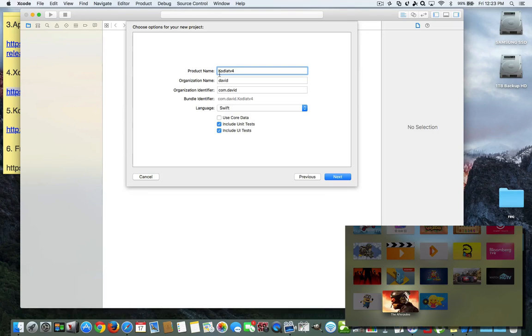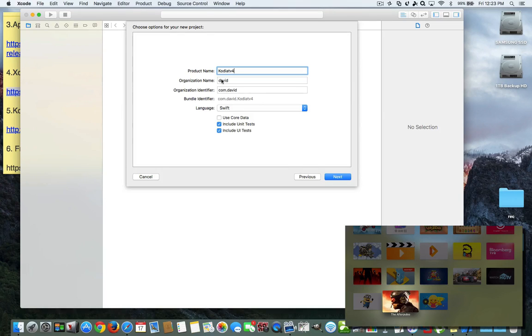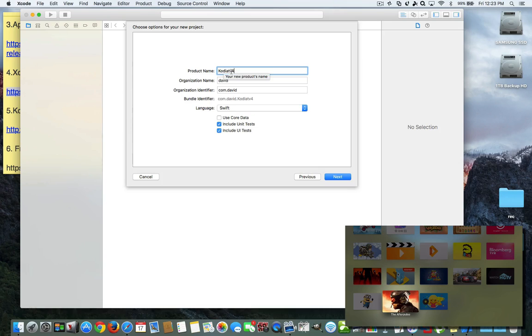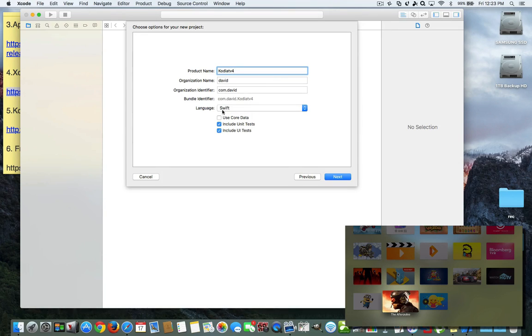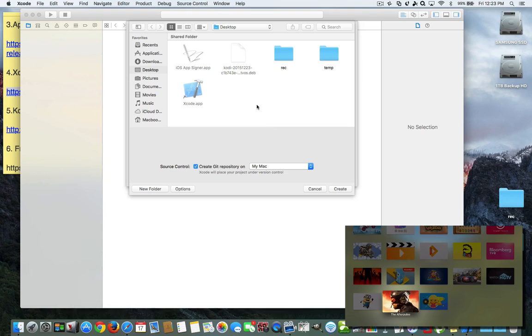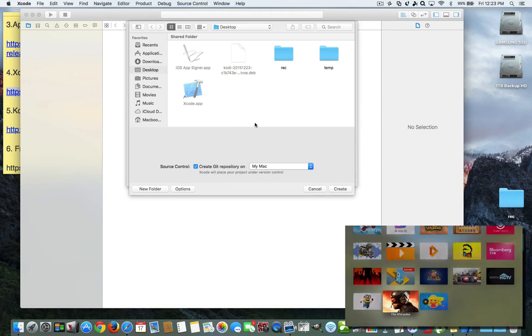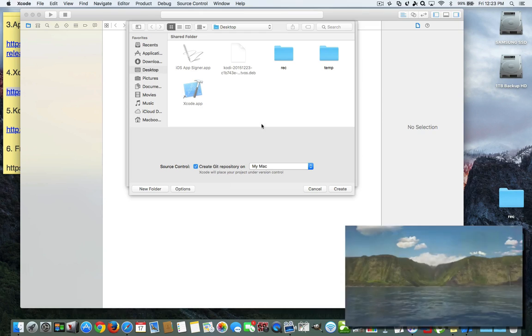Now also here, you're going to have your organization name because that's what you did when you signed up. And you want to have it as com dot whatever this name is here. So now you have that bundle identifier that's going to show the name of the app and your organization ID. And you want to have it on Swift, and you want to have these things too checked off. So now we're going to hit next. And you want to now save this project to your desktop to make it easier because I have everything else on the desktop. And it says git repository and it's my Mac because you're using a Mac for this, obviously.